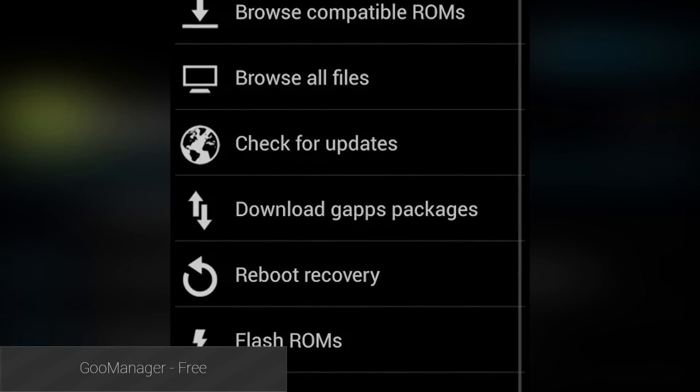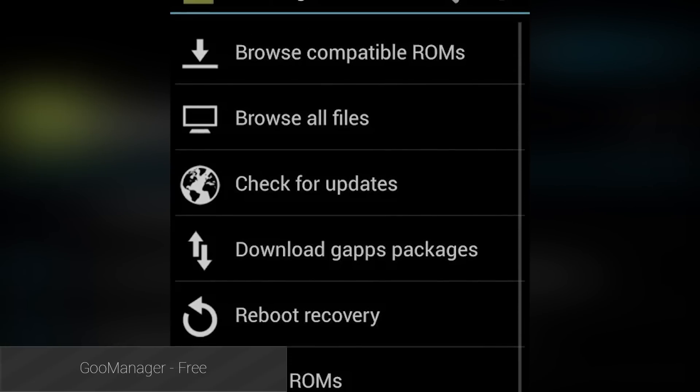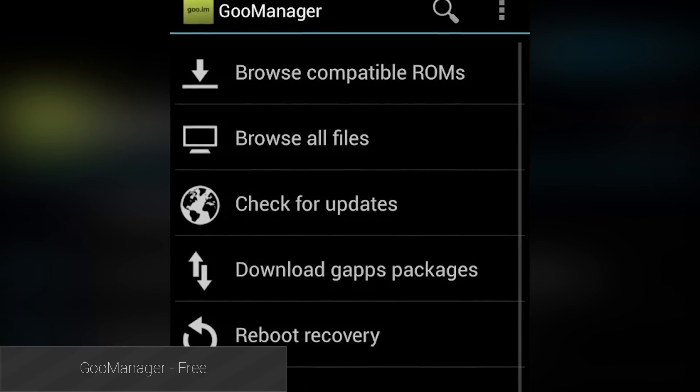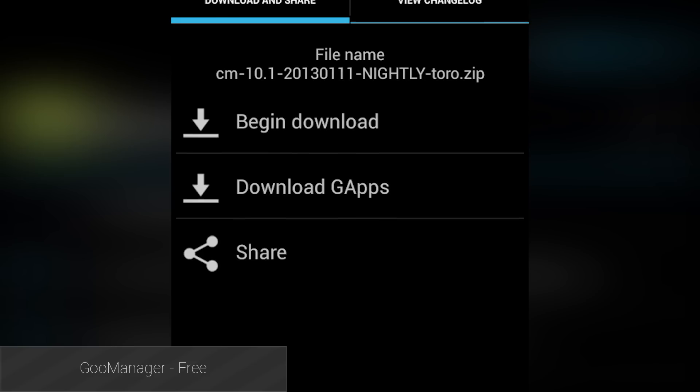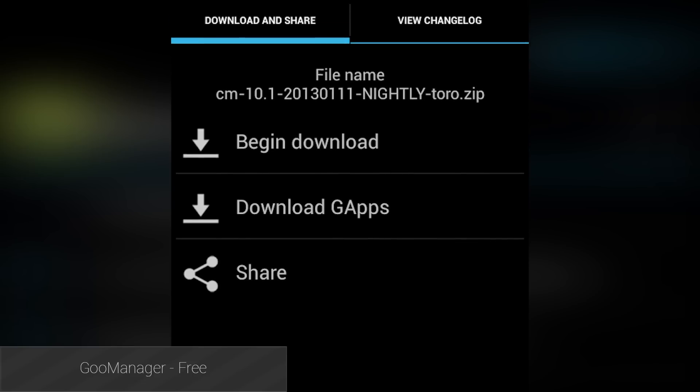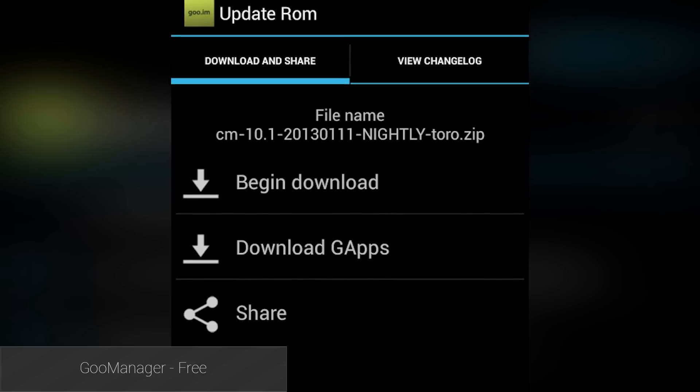Goo Manager is the mobile application for the goo.im website. There you can find all sorts of stuff like recoveries to download and install, ROMs, gaps, and a whole lot more. It's had its ups and downs, but it's generally pretty solid.